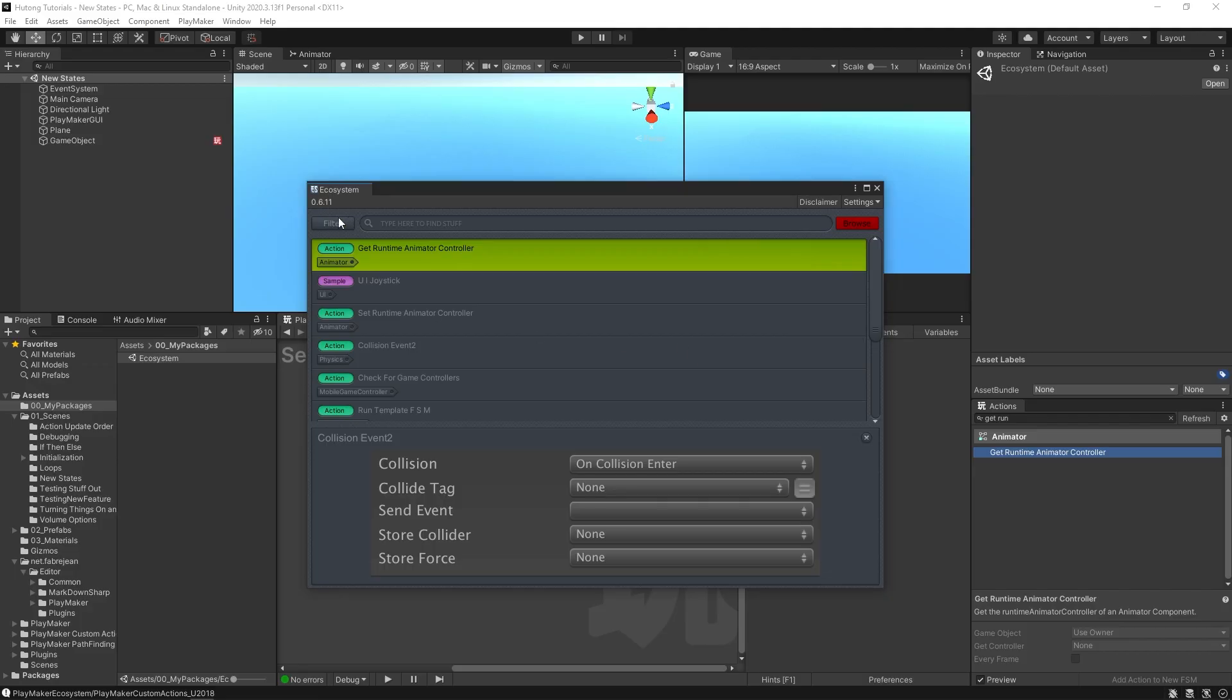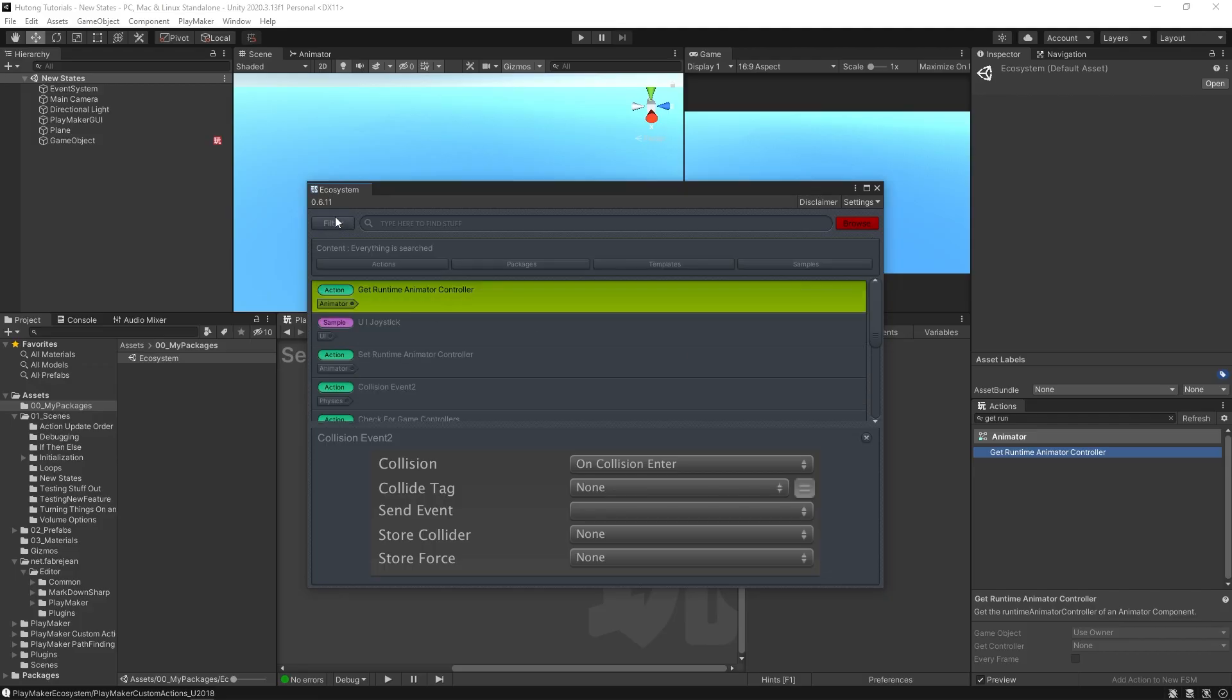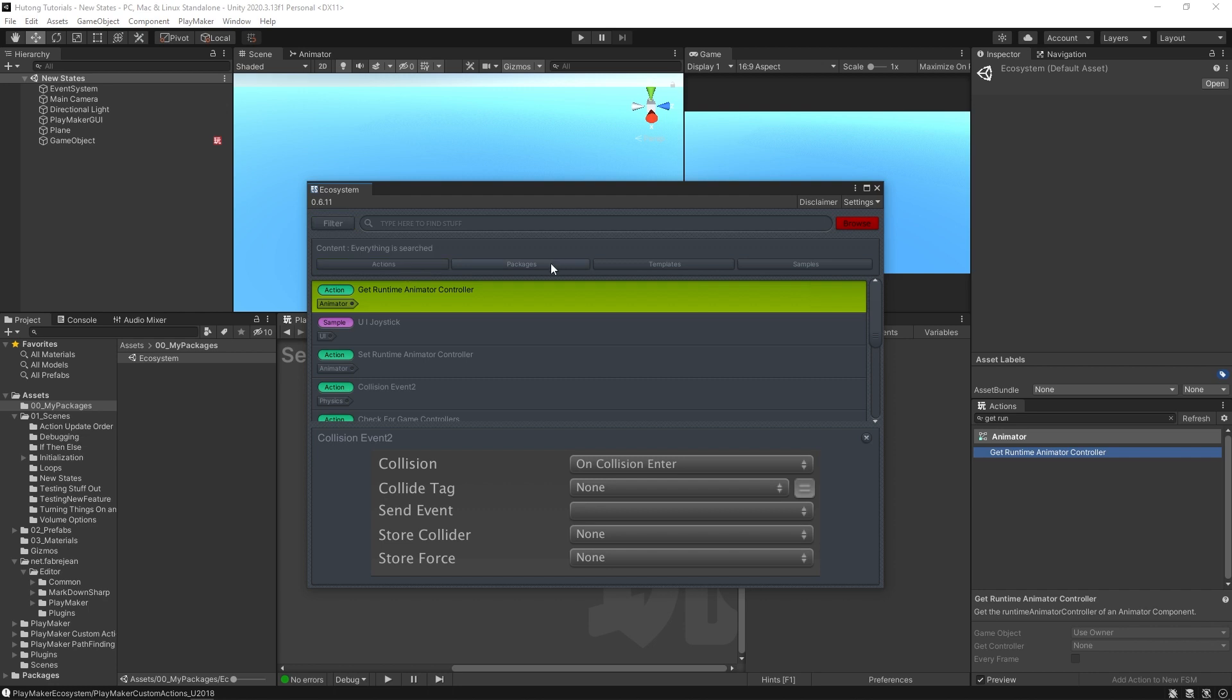Now we also have this filter button, and currently it says everything is searched. So that's actions, packages, templates, and samples. So if you wanted to narrow your search, you can use one of these buttons.